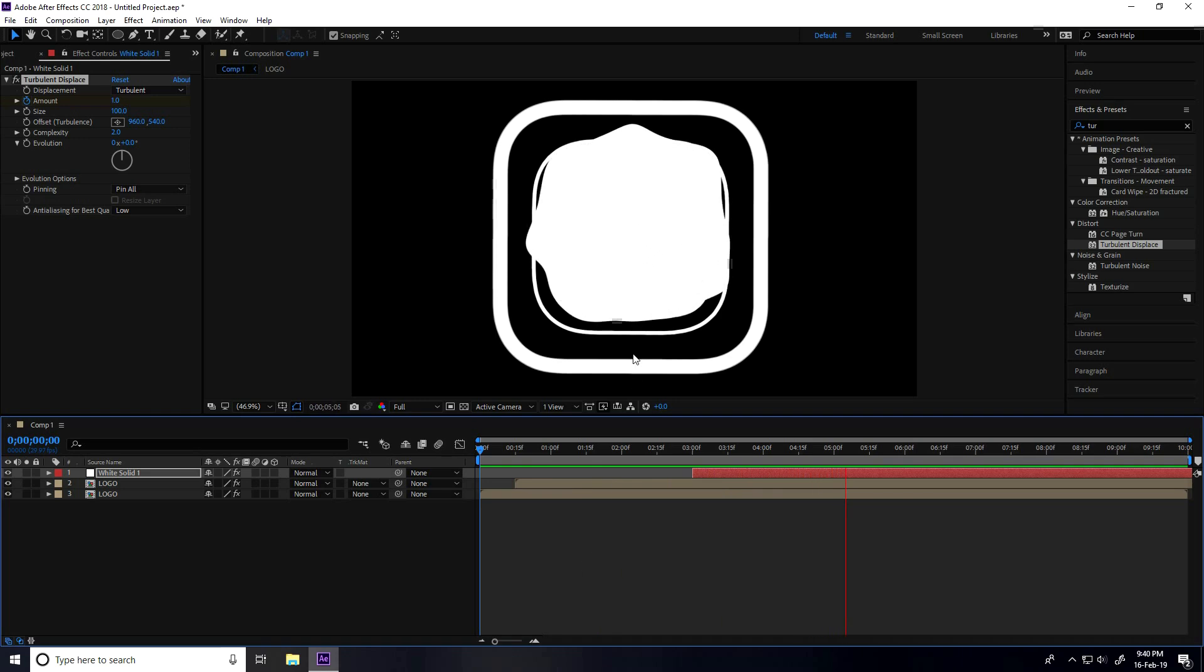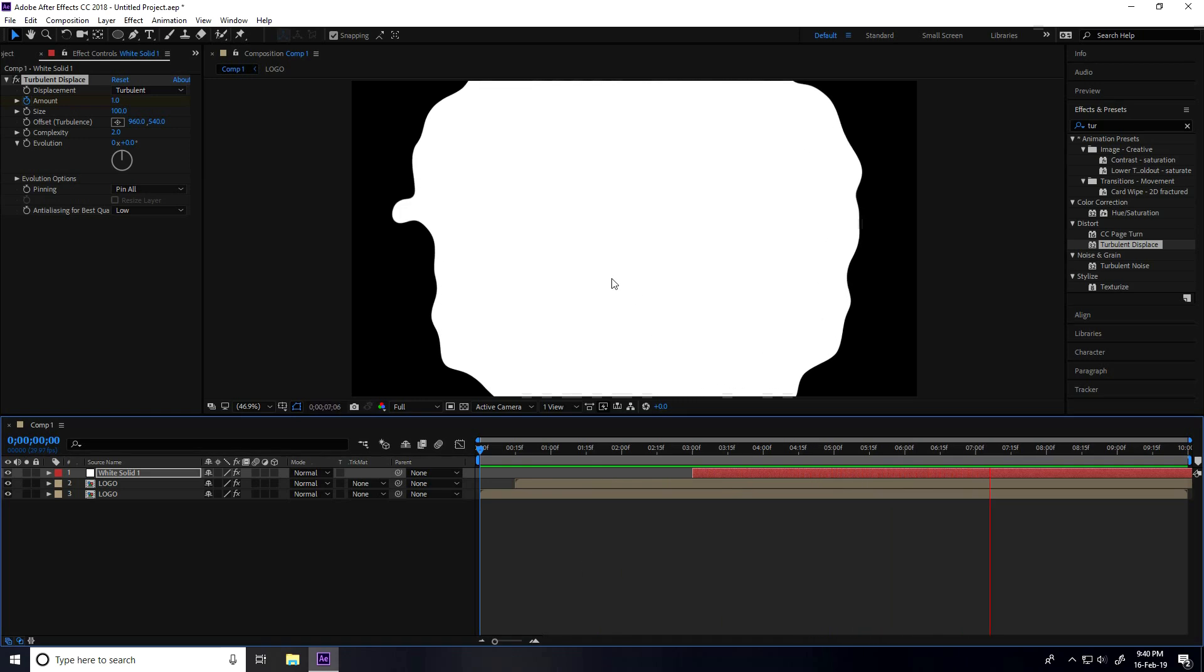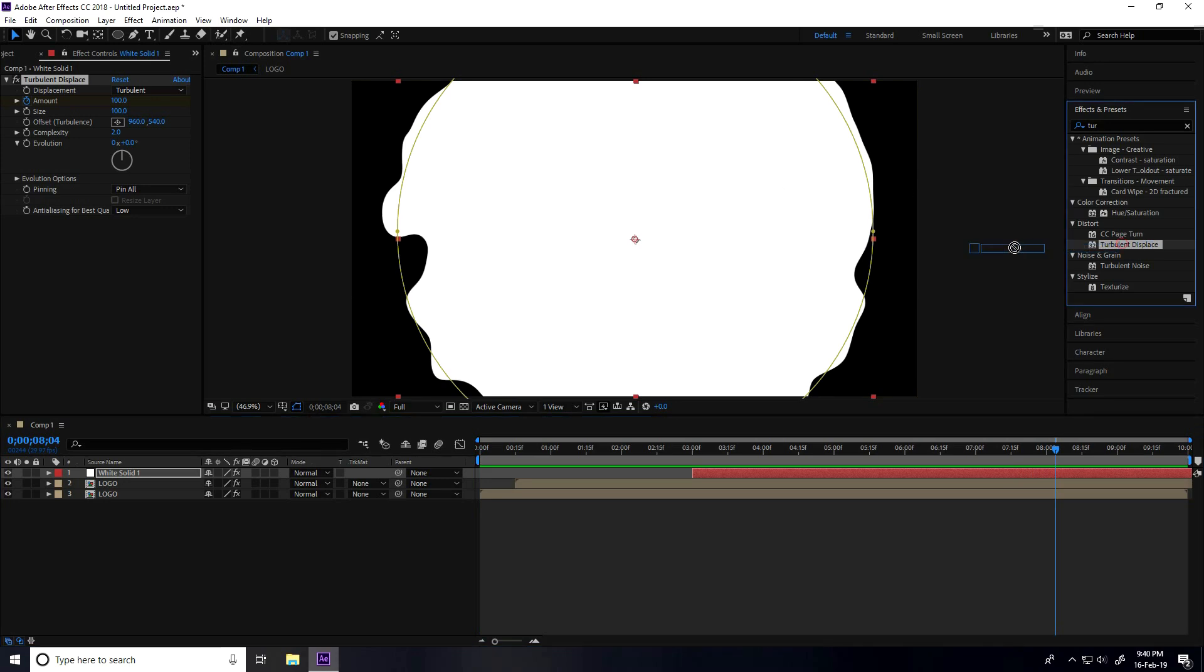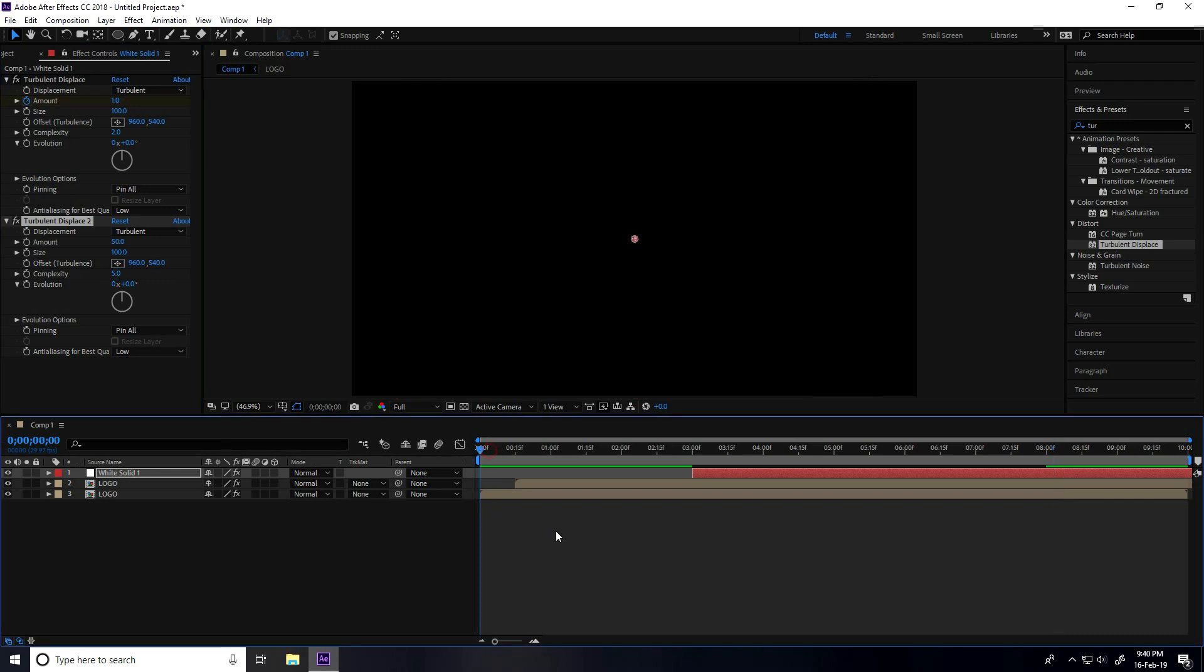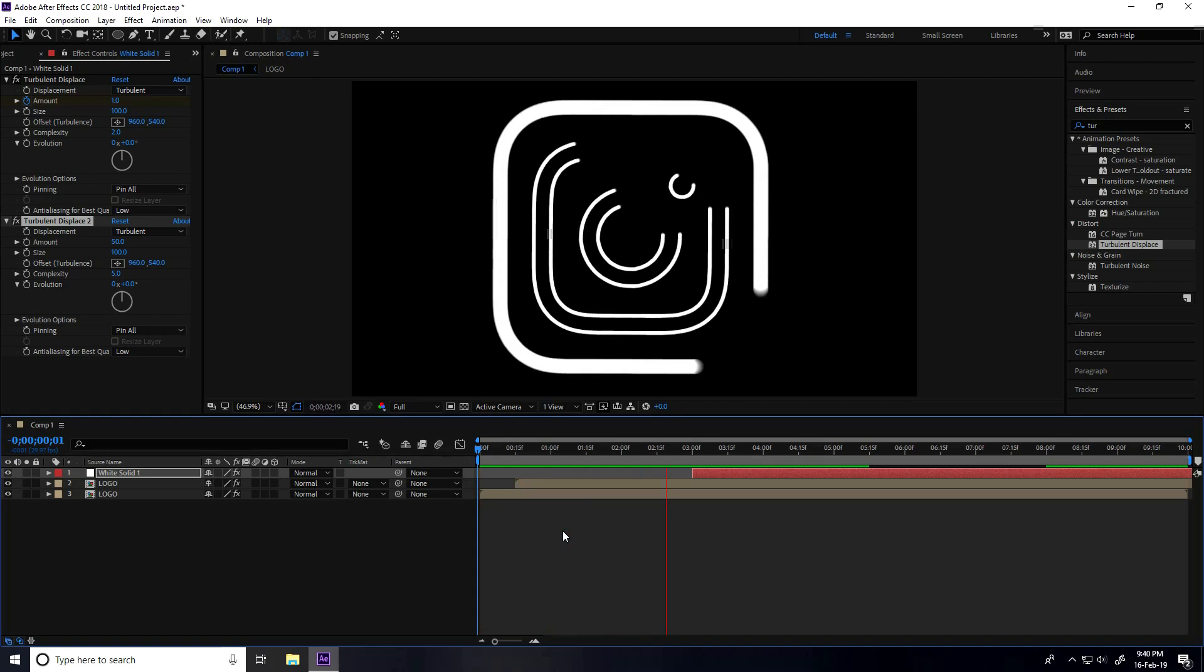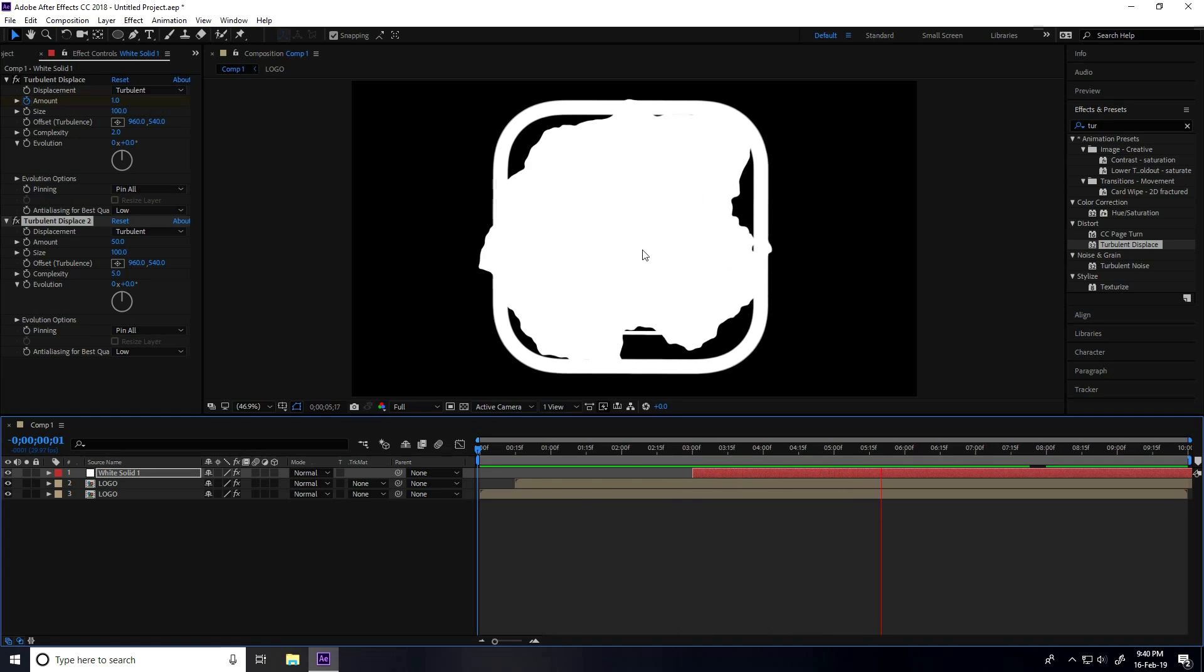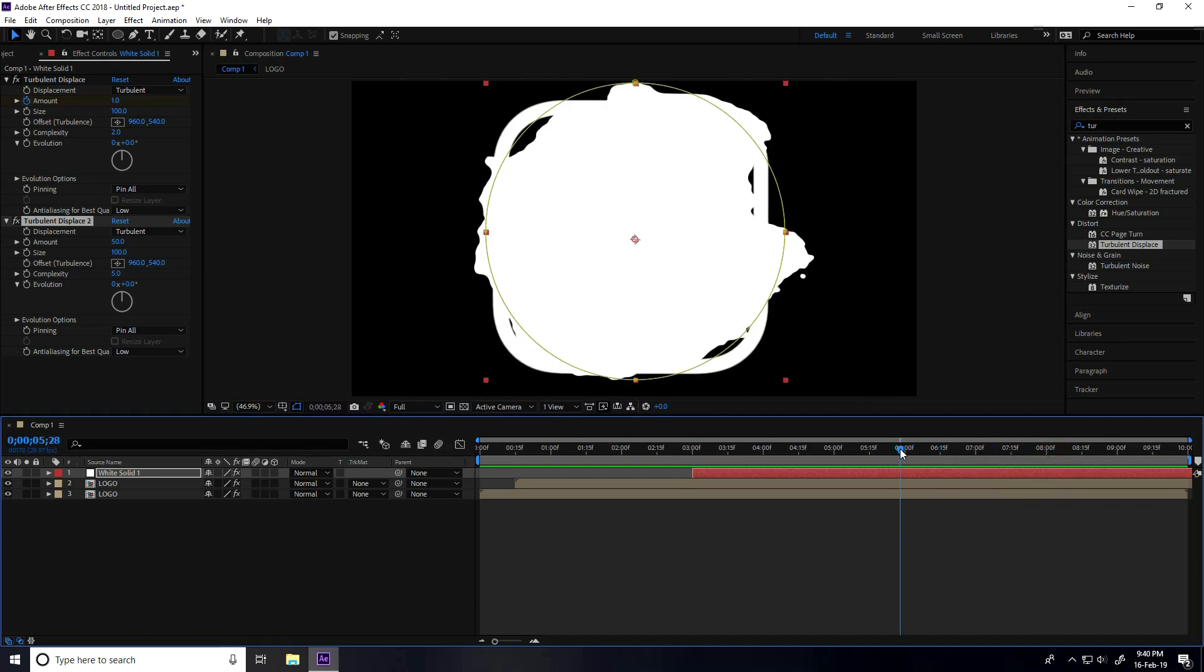You can apply one more Turbulence - select and apply. But change Complexity to 5 and play. Yeah, this animation is better for me.